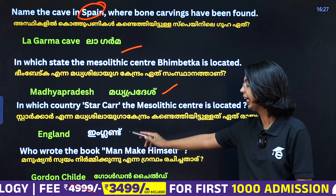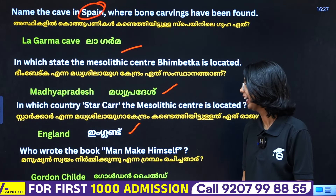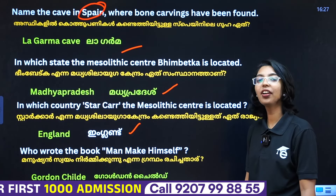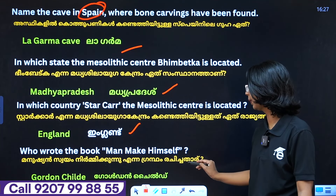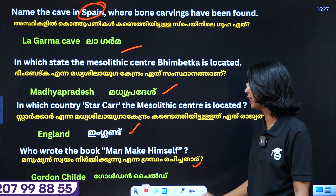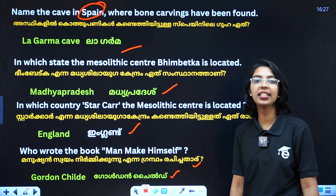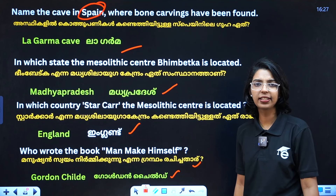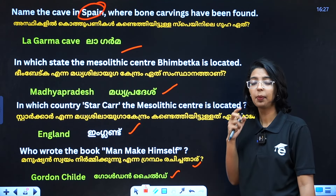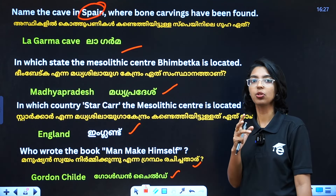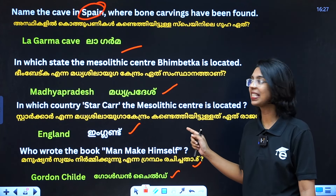Does anyone read this book? In England, who wrote the book 'Man Make Himself'? The book is called 'Man Makes Himself' and it was written by Gordon Childe. If you are interested in this book, you will learn how to study it.